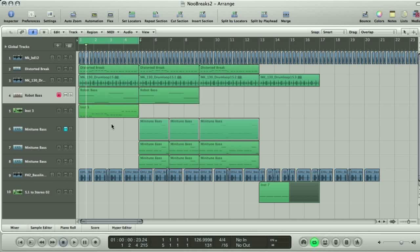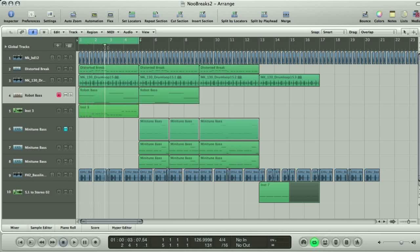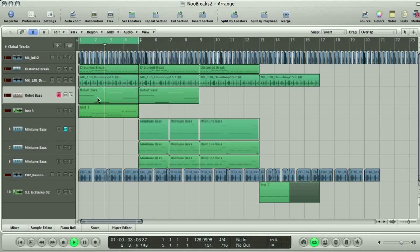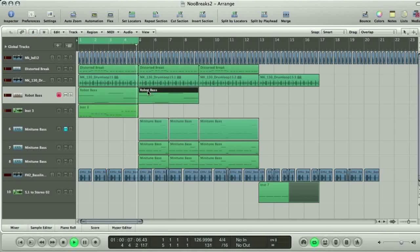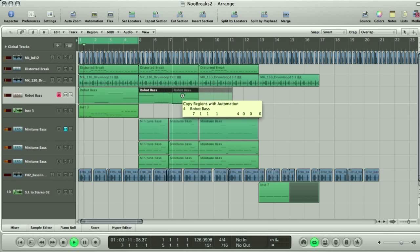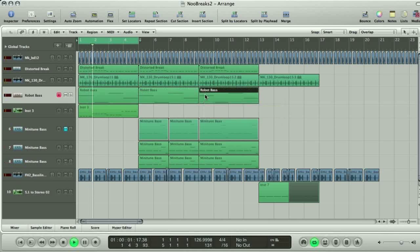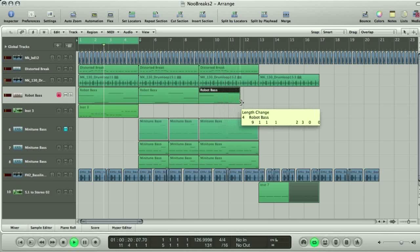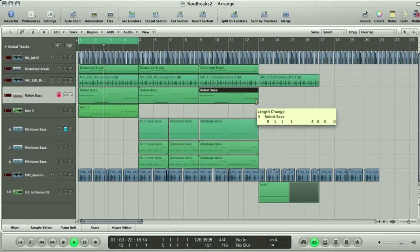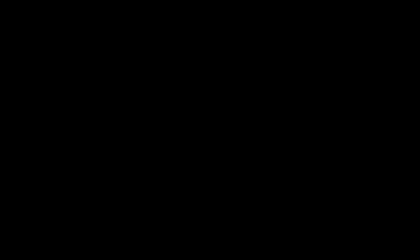Let's take a look at Logic's layout then. The main area in the center is called the Arrange window. This is where all audio and MIDI is recorded, and where your song is put together. Hitting play makes the playhead move along the bar ruler, playing any blocks of audio or MIDI, called regions, that are laid out onto the tracks below. In this area, you can copy and paste, split and trim regions to construct your track.